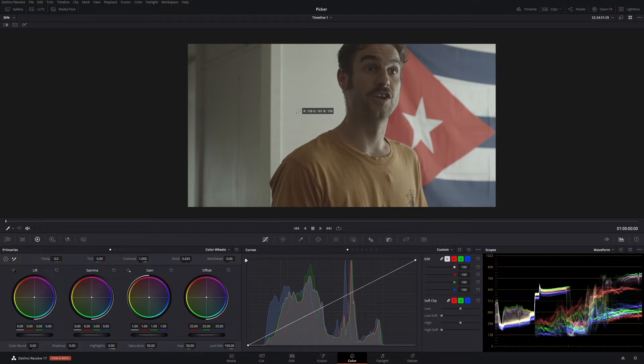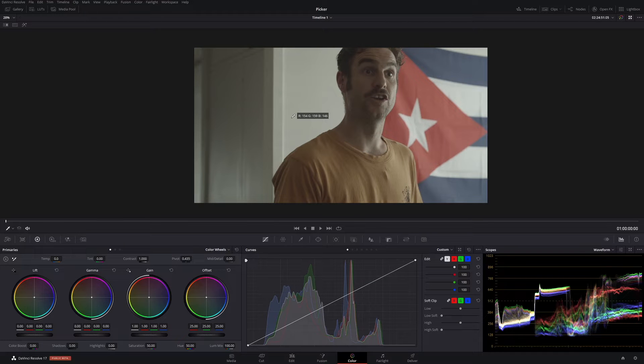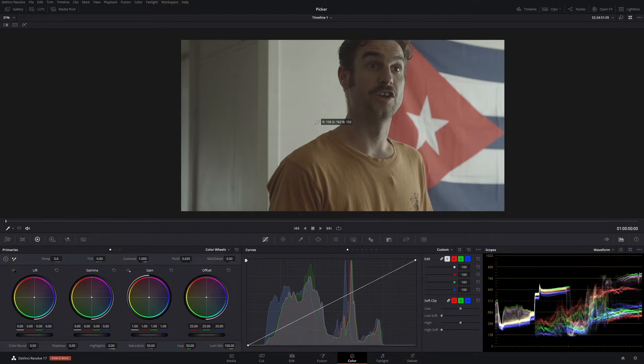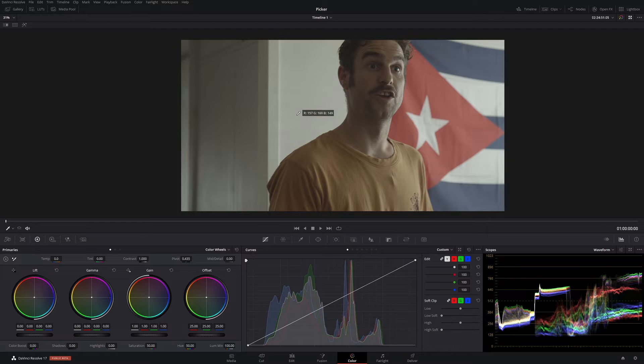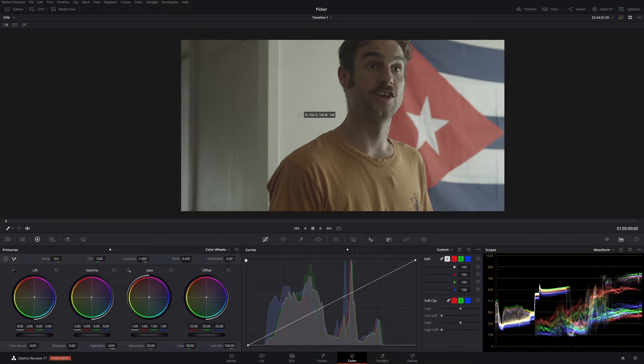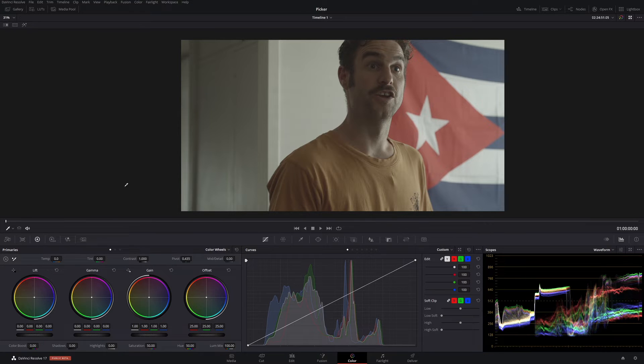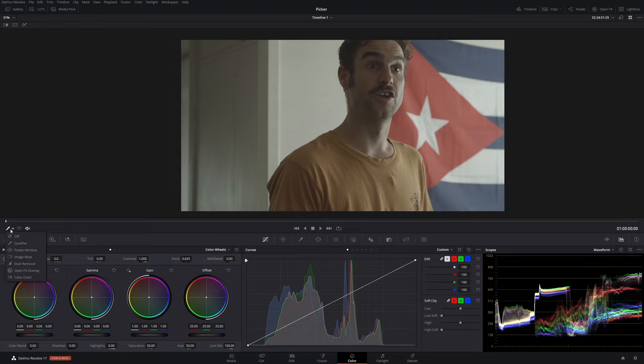Don't even get me started on how hard Photoshop is, but I'm not here to talk about Photoshop. We're here to talk about DaVinci Resolve, the best software ever made in the world. Okay, so RGB picker - how do we bring it up and how do we use it?